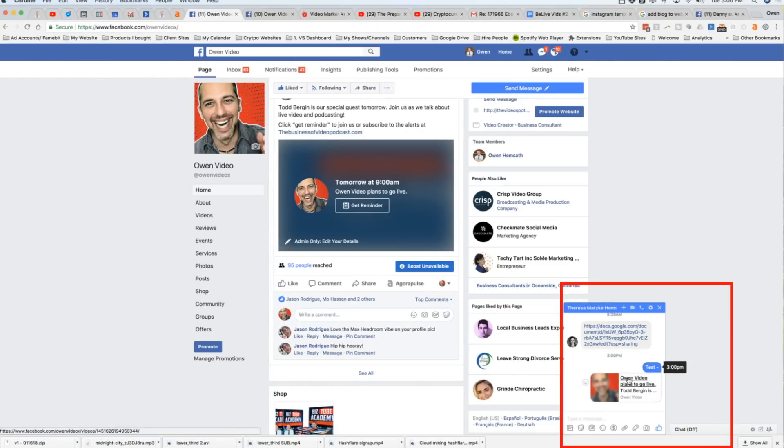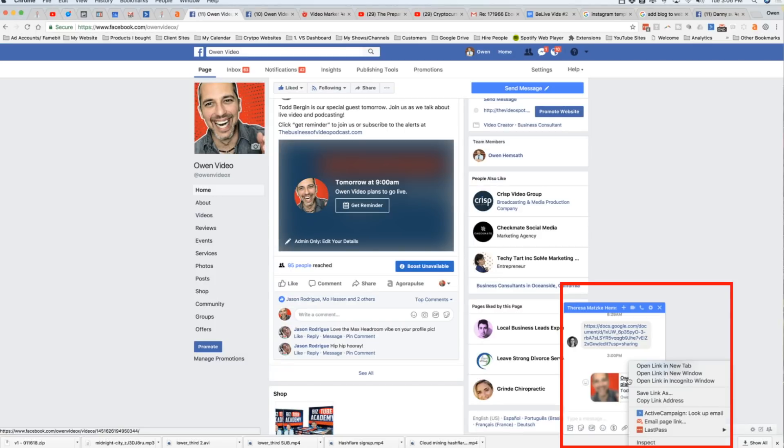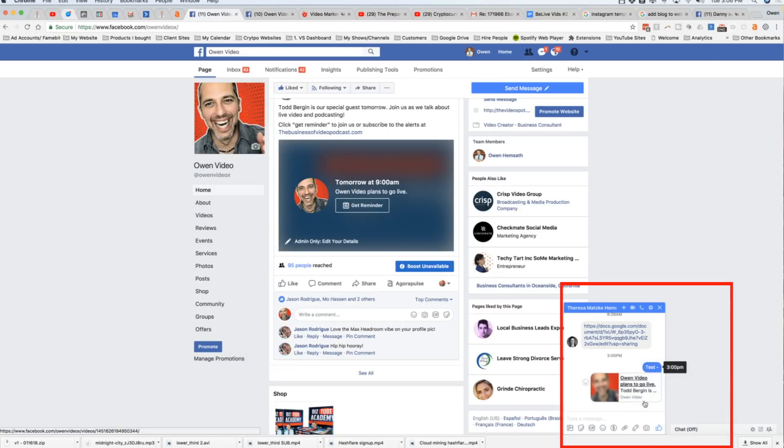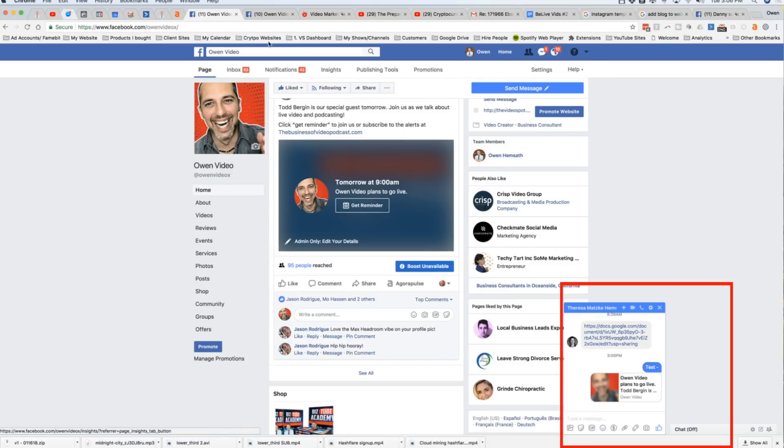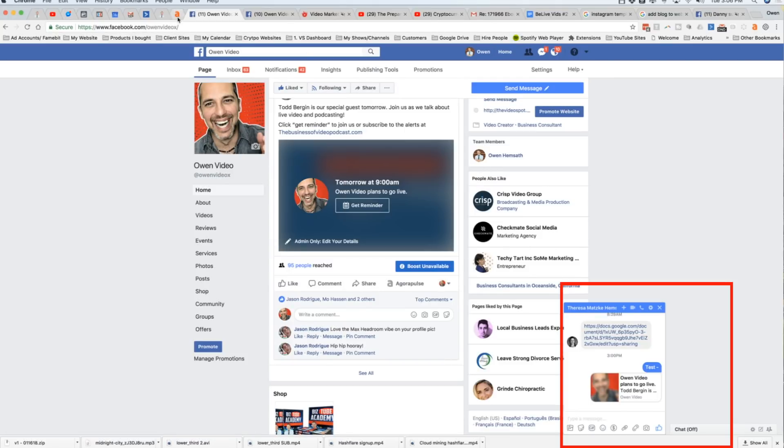Okay, so in the last video, I showed you how to get the link to your pre-scheduled Facebook live by right-clicking and copying the link address. Now what we're going to do is we're going to go into a program called Agorapulse.